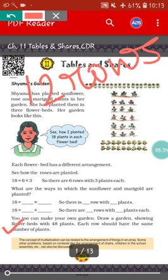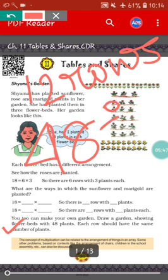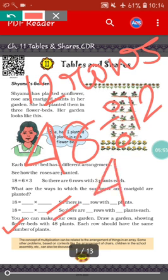Total there are forty-eight plants. So what we will do? We will divide forty-eight by twelve. What will be the answer? Four. That means four plants will be in each row if you make twelve rows. In this way, we will find out other combinations also.